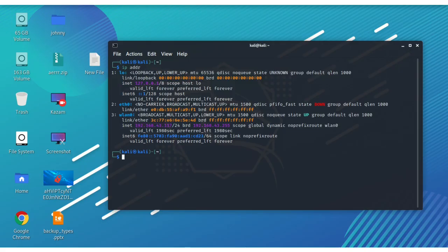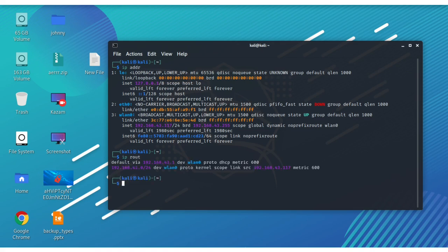To find the gateway of our PC, we use the command 'ip route'. In this example, we see that my gateway address is 192.168.43.1.